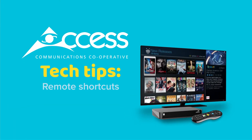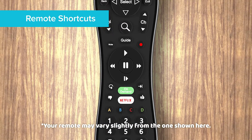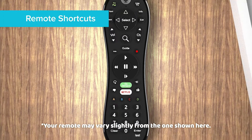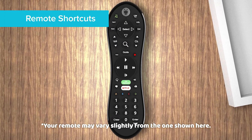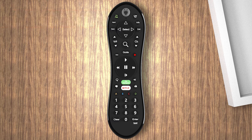Access Tech Tips — Remote Shortcuts. TiVo has so many options that it's nice to know some useful shortcuts. Here's a list of hidden shortcuts that will make you a TiVo Pro.